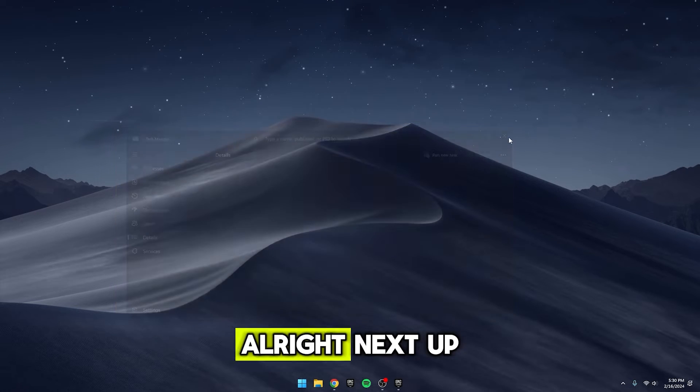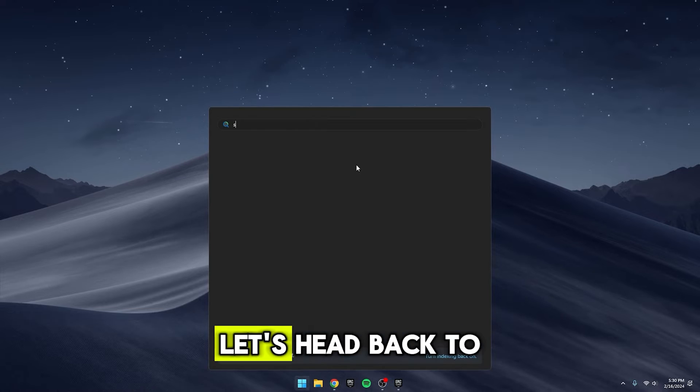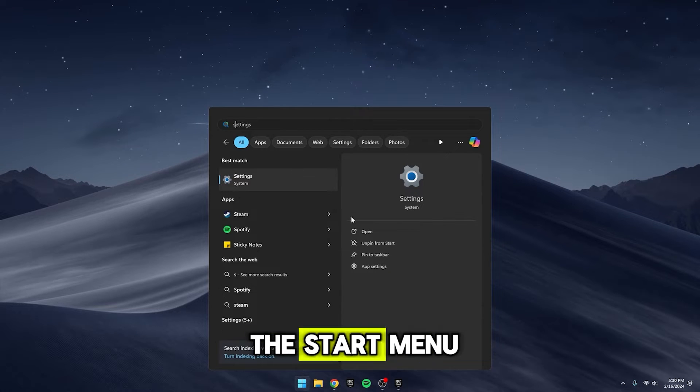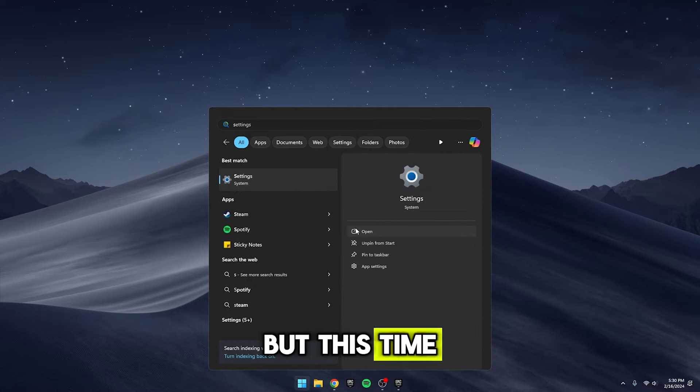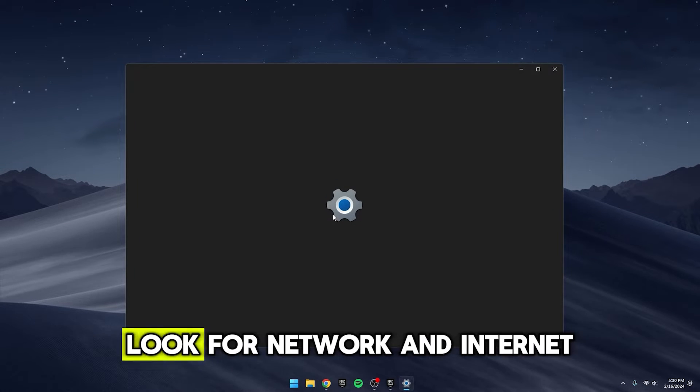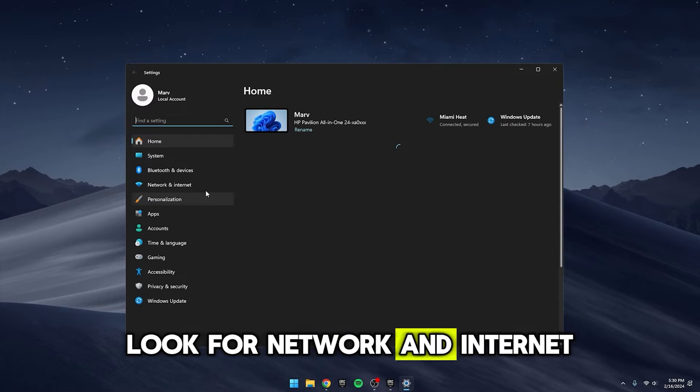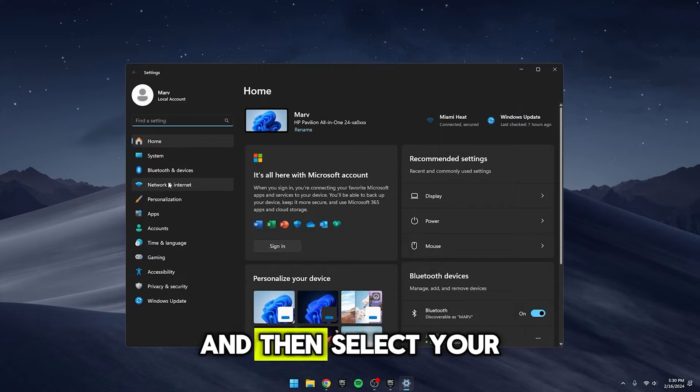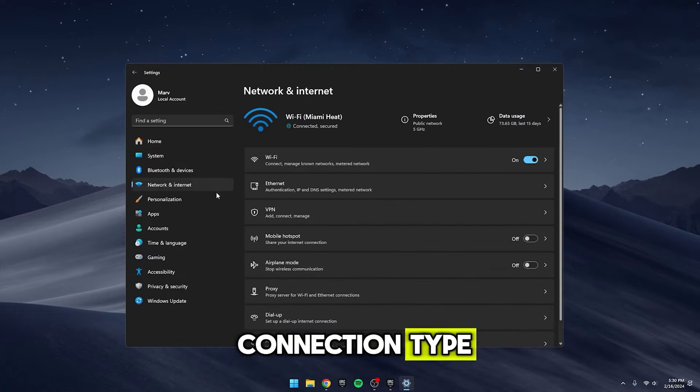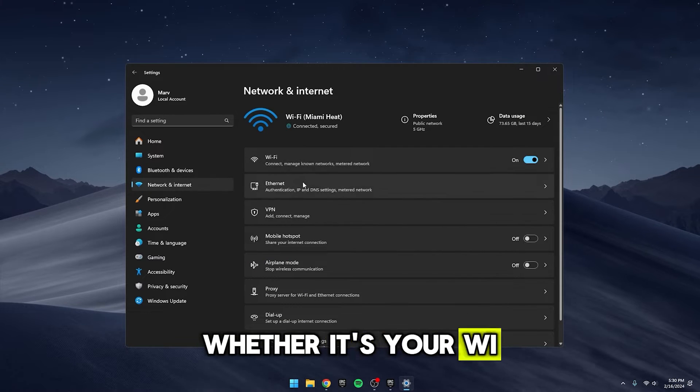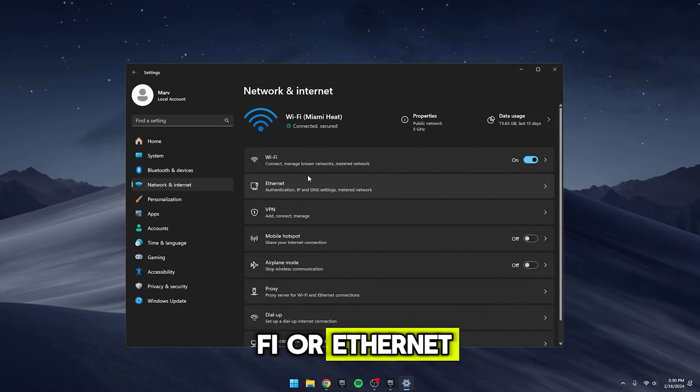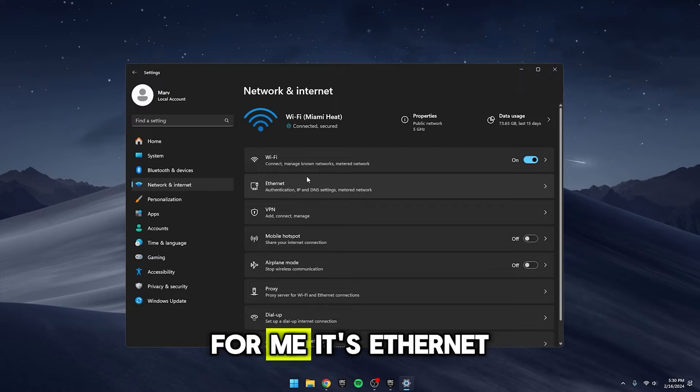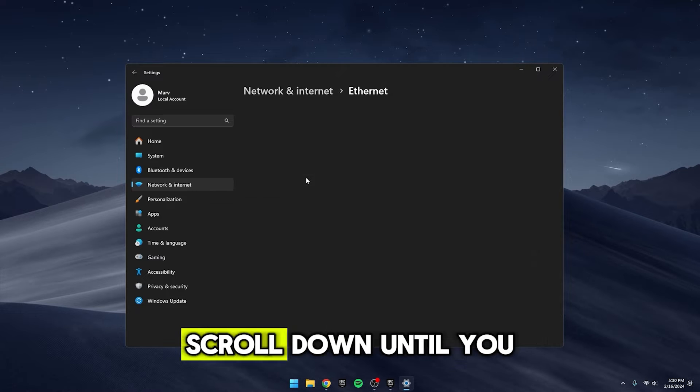Alright, next up, let's head back to the start menu, but this time, dive into the settings. Look for Network and Internet and then select your connection type, whether it's your Wi-Fi or Ethernet. For me, it's Ethernet.